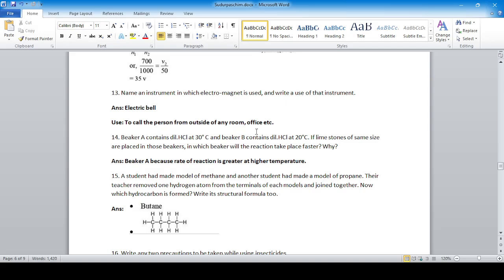Question: Beaker A contains dilute hydrochloric acid at 30°C and beaker B contains dilute hydrochloric acid at 20°C. If limestone of the same size is placed in both beakers, in which beaker will the reaction take place faster? Beaker A, because temperature is directly proportional to the rate of reaction, so the rate is greater at higher temperature.